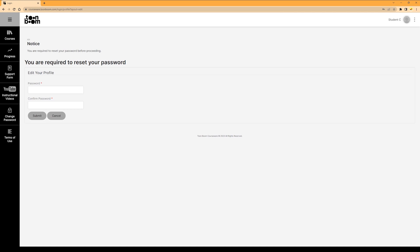The first time you log into the platform, you'll be asked to reset your password. Passwords need a minimum of six characters, one uppercase character, one lowercase character, and one number. Your password can be changed at any time by selecting Change Password from the navigation menu on the left.